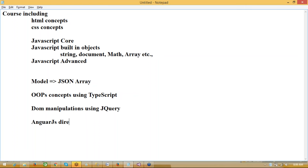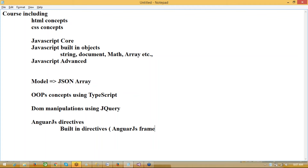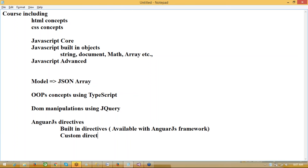Coming to Angular, we will be covering the complete directives concept. Directives are nothing but Angular instructions which are provided in HTML pages. We'll be using built-in directives — coming from the Angular framework — and also covering custom directives in AngularJS.